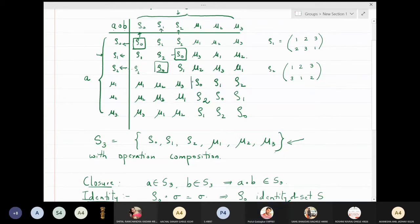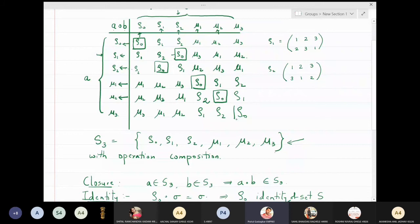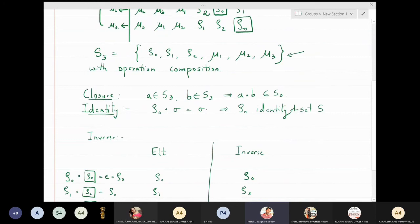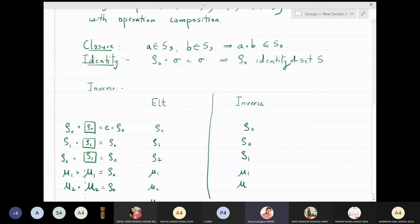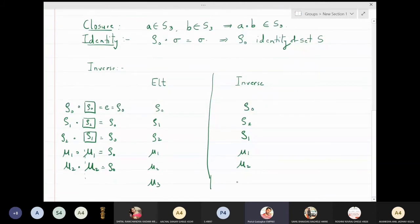Continuing with the inverse table: rho2 has inverse rho1, since rho2 composed with rho1 gives rho0. mu1 composed with itself gives the identity, so the inverse of mu1 is mu1 itself. Similarly, mu2 composed with mu2 gives the identity, so mu2 is its own inverse. And mu3 composed with mu3 is also the identity, so mu3 is its own inverse.